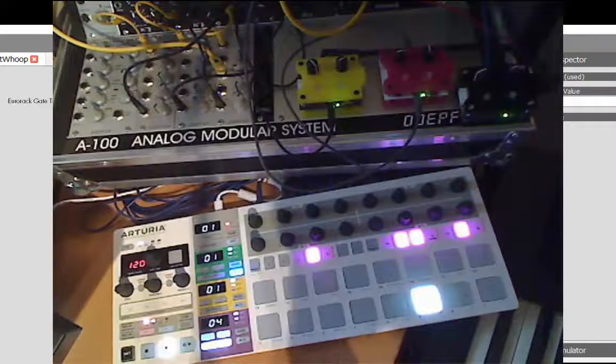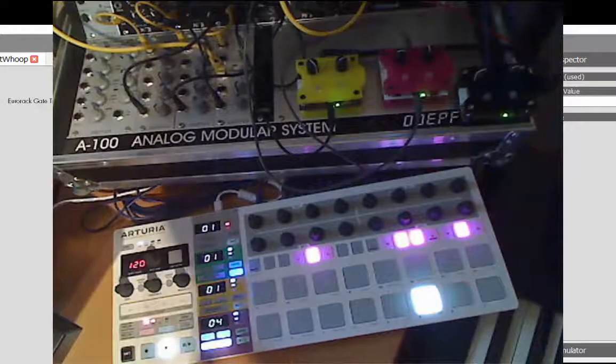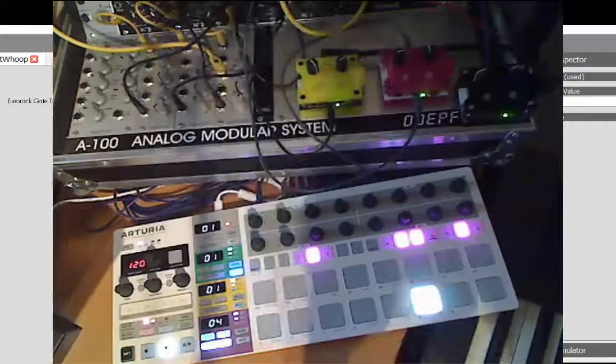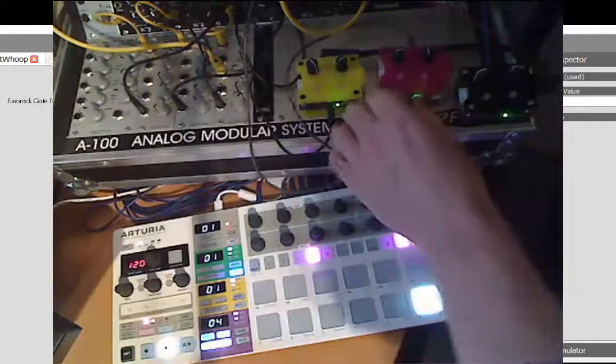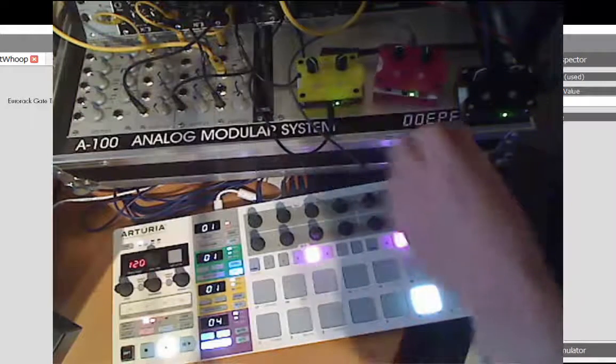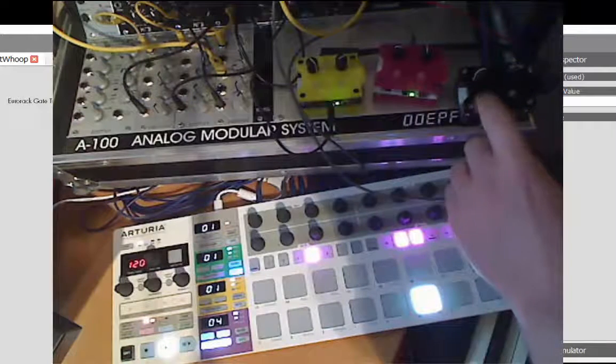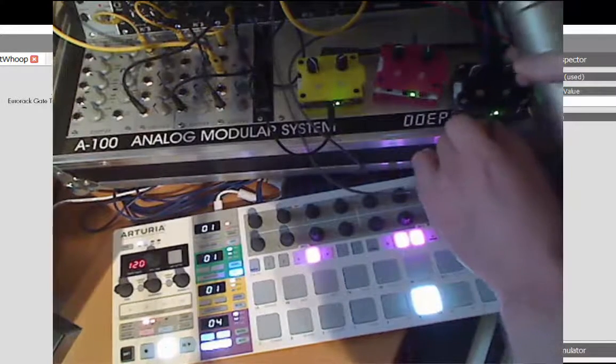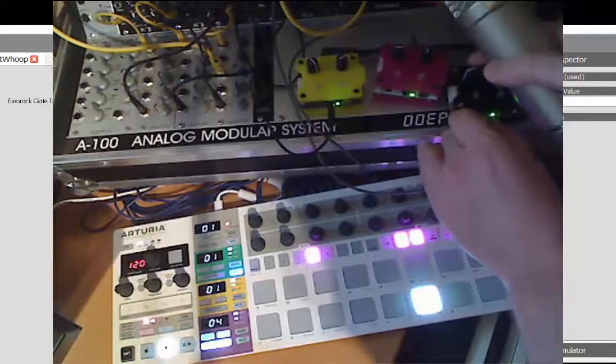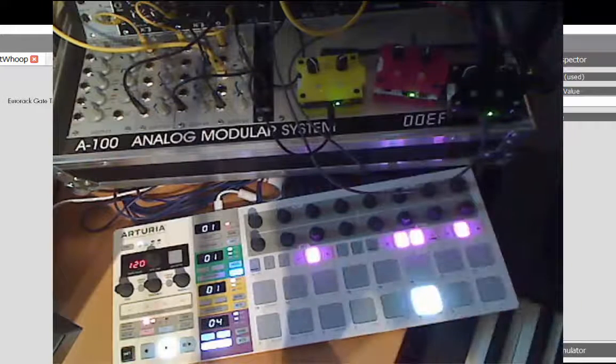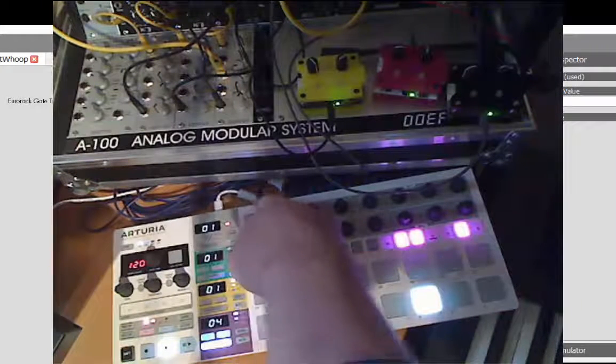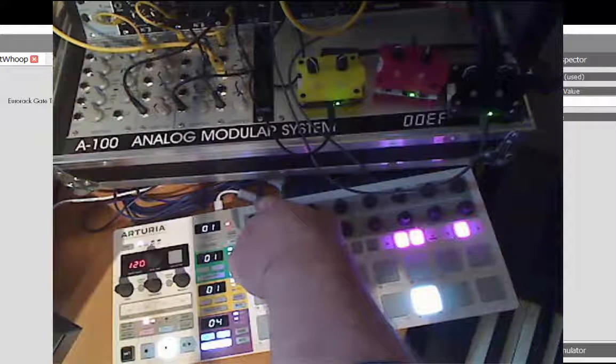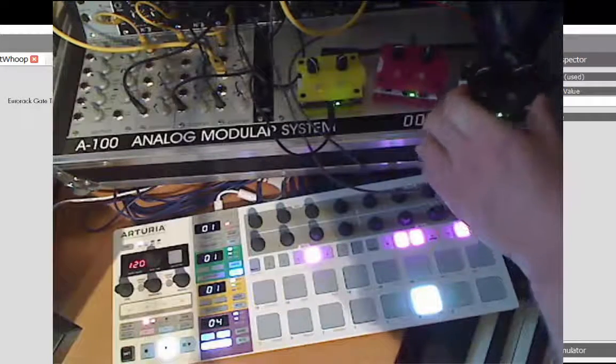Then I thought, why not go completely crazy and do some kind of generative drum programming? It's not really generative, it's more like I have some pre-programmed patterns. This is that module here. I took the clock output of the BeatStep Pro and put it into that one.